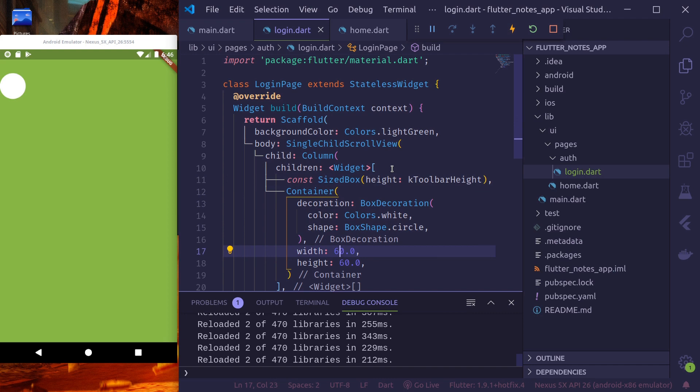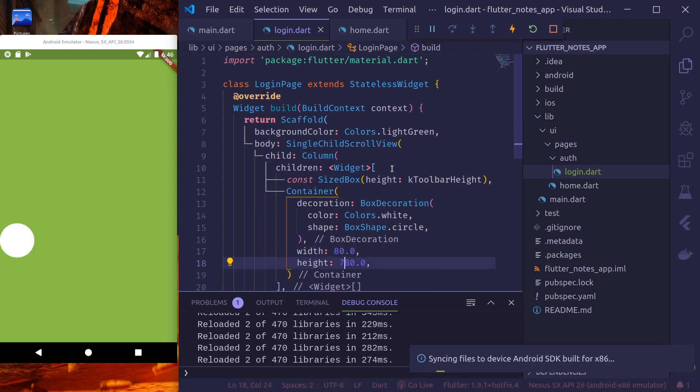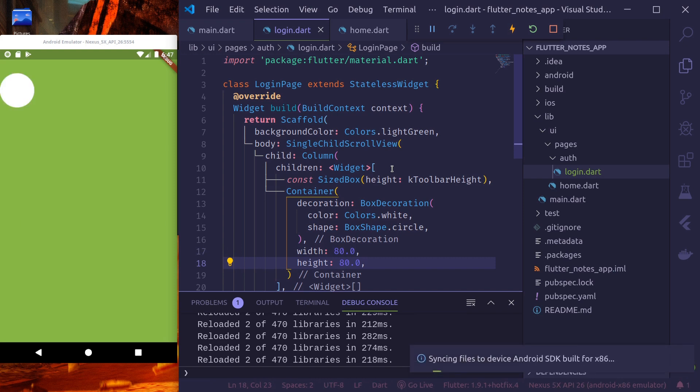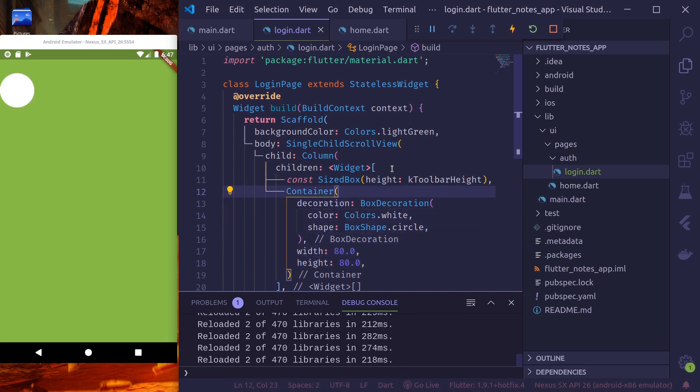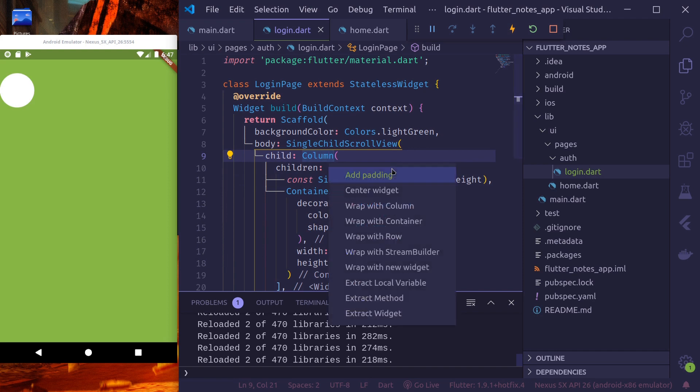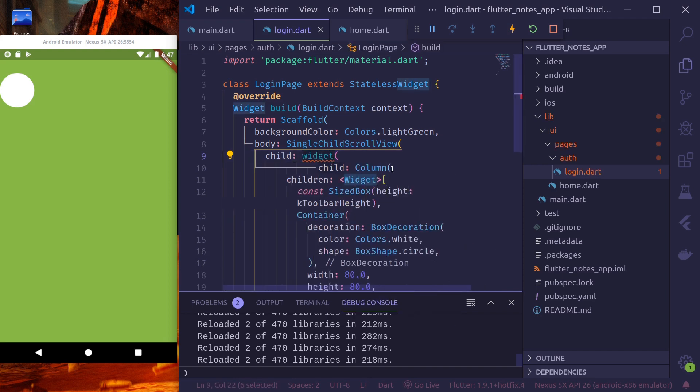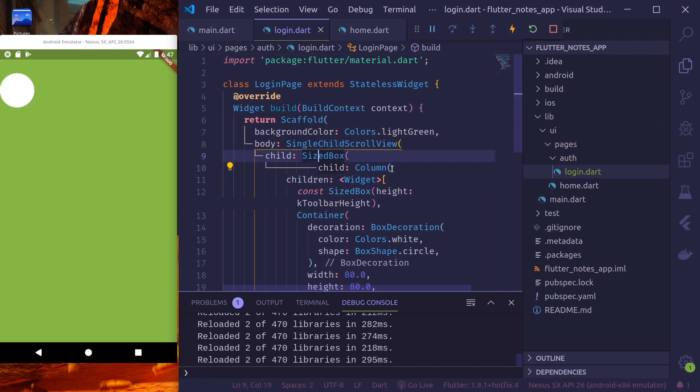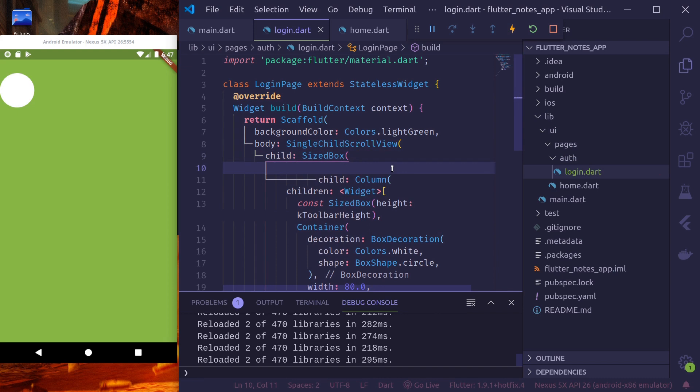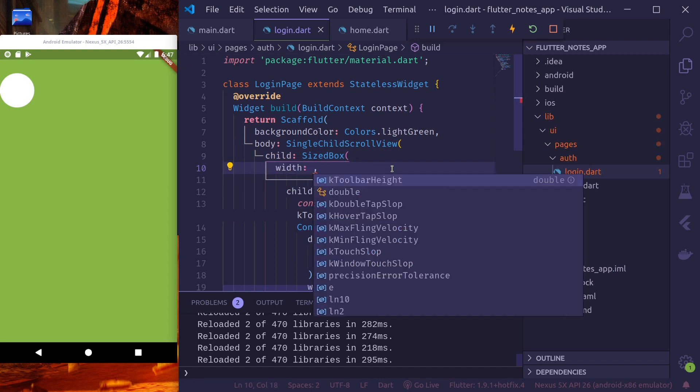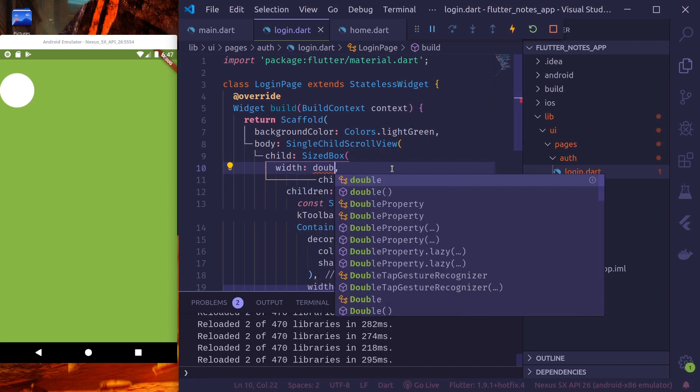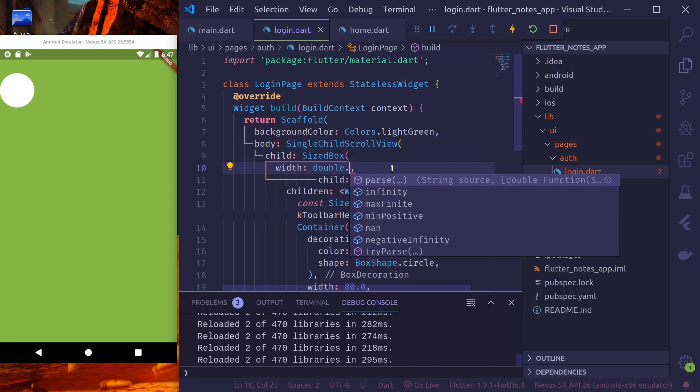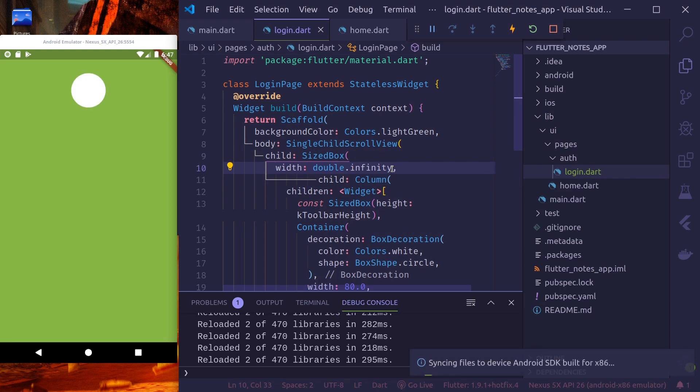Now let's make this 80. Logo size is okay for now. And let me align this at the center. To do that, I'll wrap this column with a new widget. Size box. And give it a width of double dot infinity. So it takes the whole width.